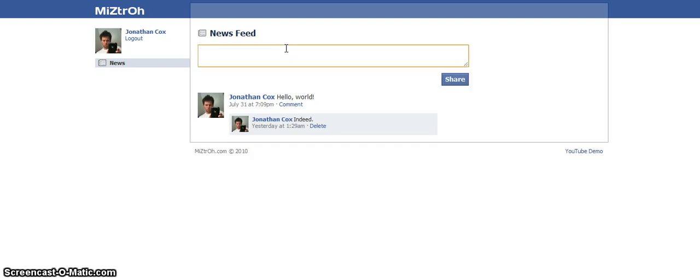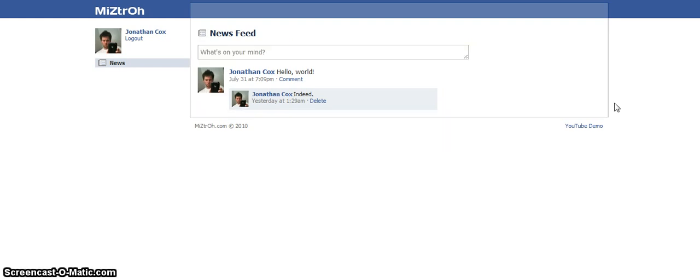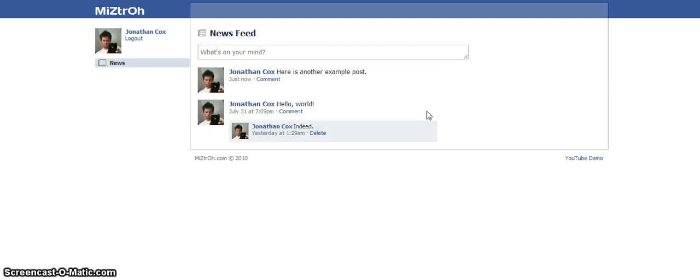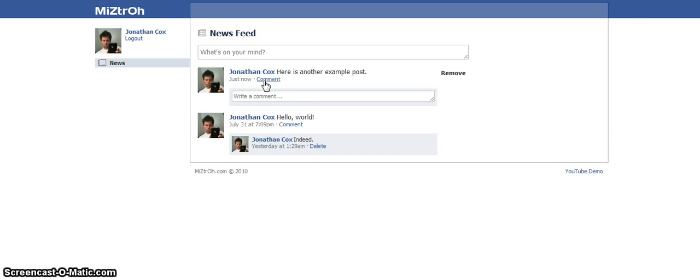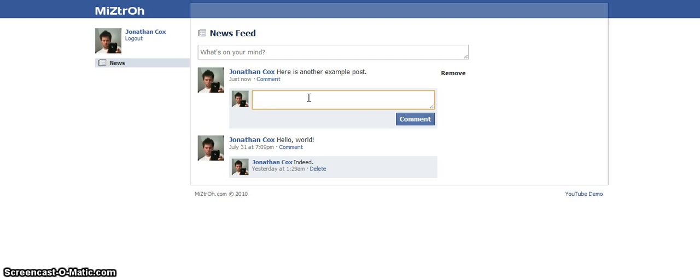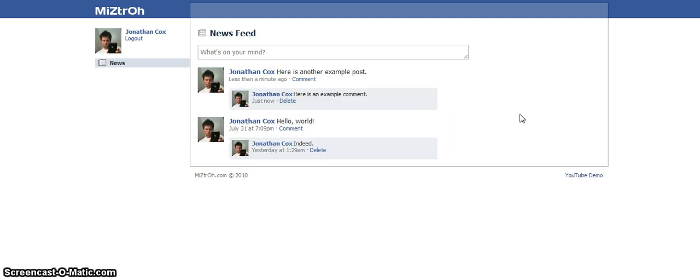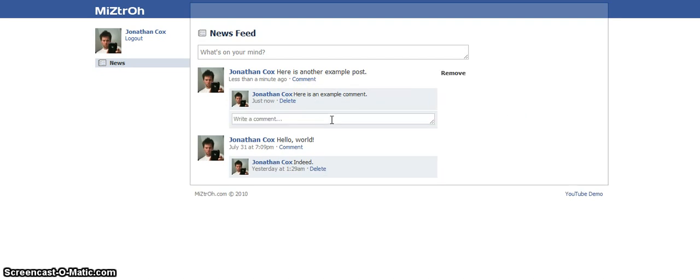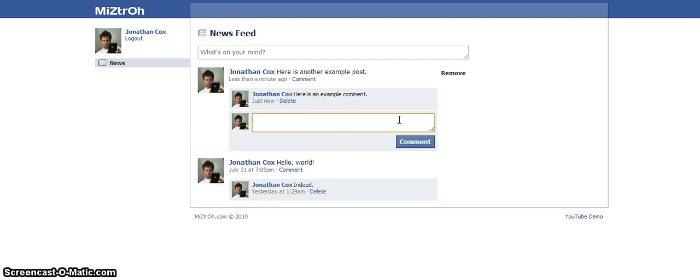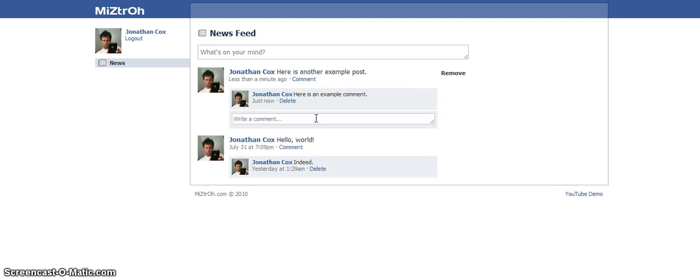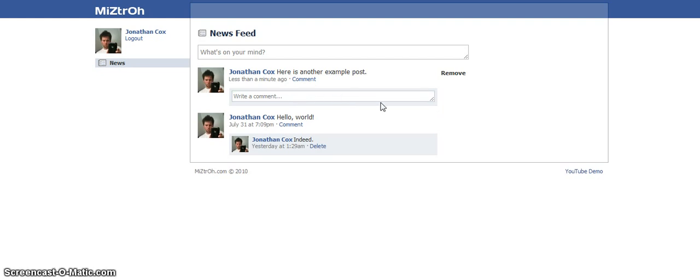Alright. Now let's show off the commenting. Here is another example post. Alright. So there's the post. And now we click on comment. It says when you hover over it click here to leave a comment. It adds this form here. Here is an example comment. And there you go it appears. And then you can click comment again if you want to add another one. And you can delete the comments you don't want. So that all works very well.